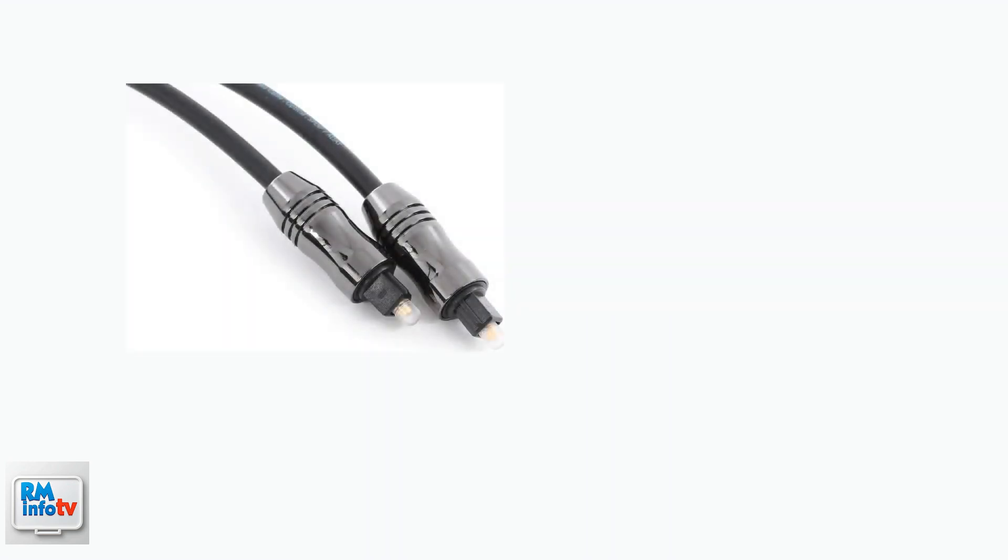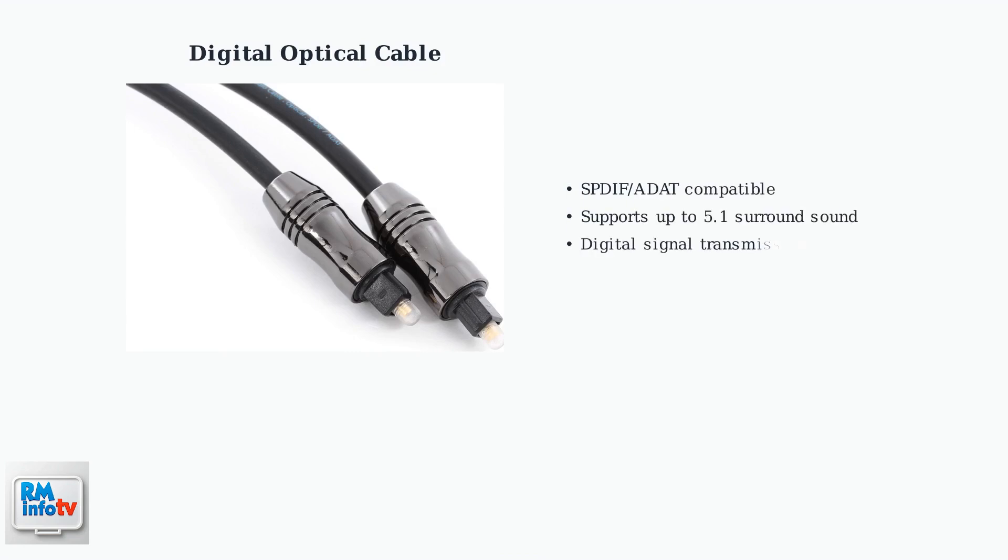You'll need a digital optical cable, also known as S/PDIF or ADAT cable. These cables transmit digital audio signals and support up to 5.1 surround sound, providing high-quality audio transmission.